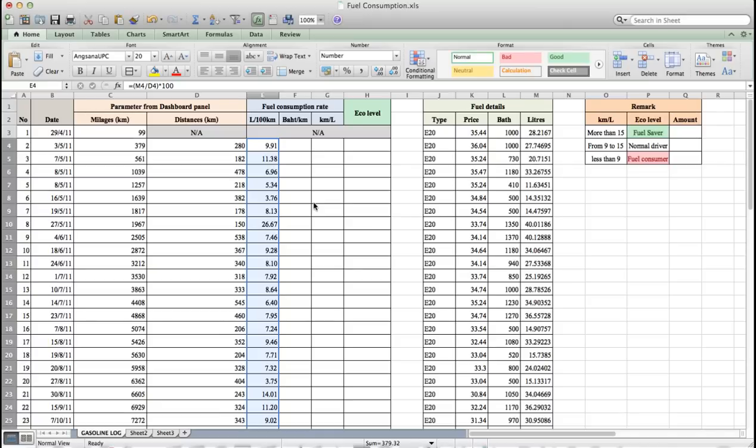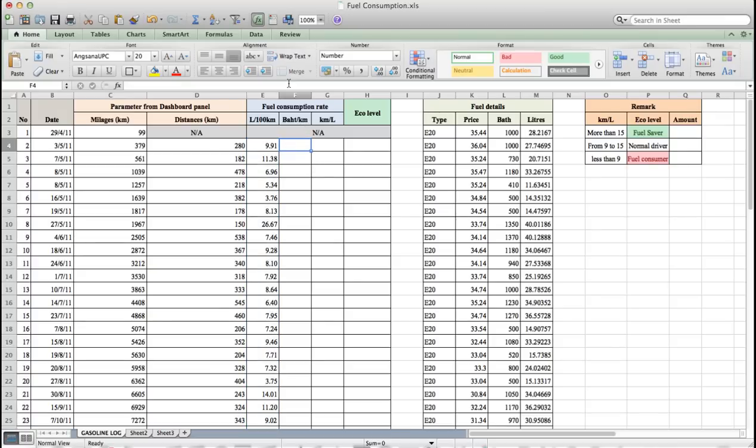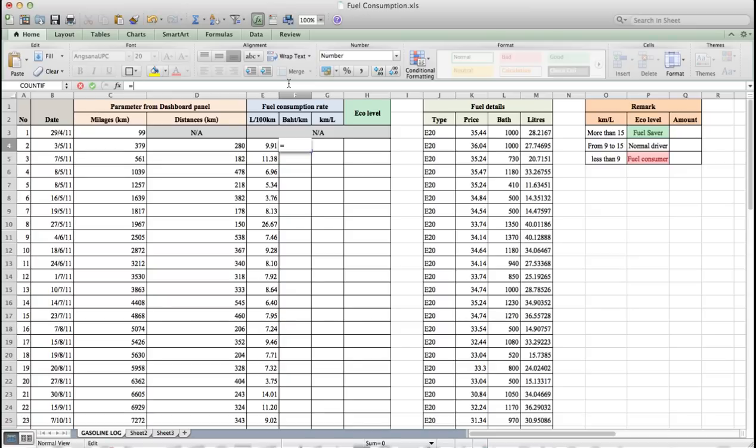Next, we will calculate price per km by using fuel cost divided by distance. So in F4 equal to L4 slash D4.